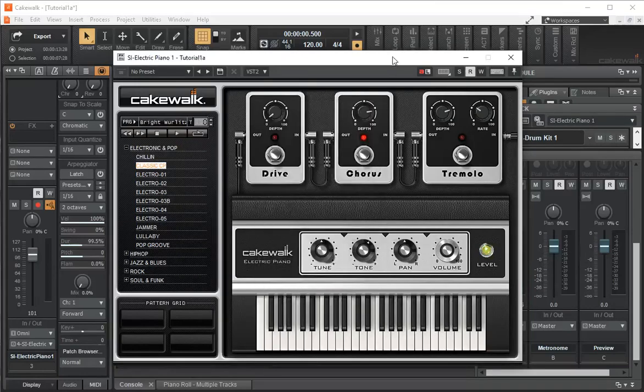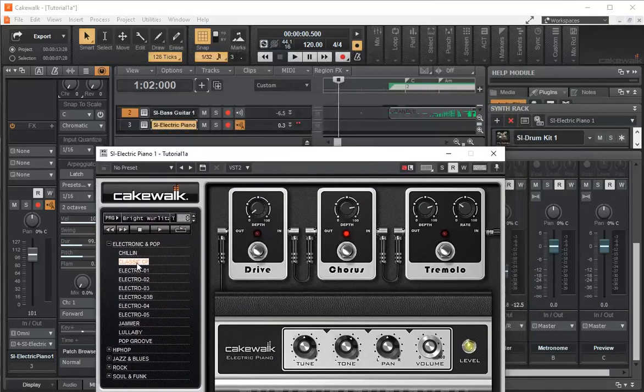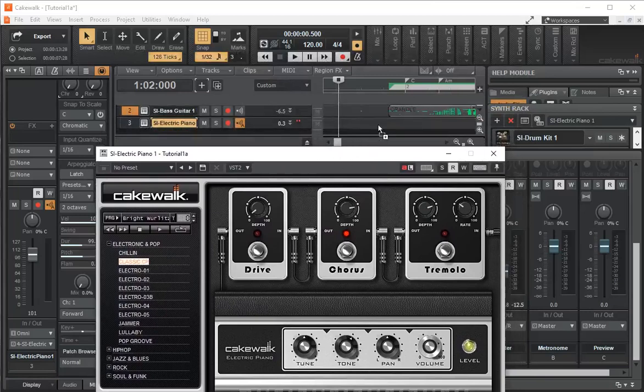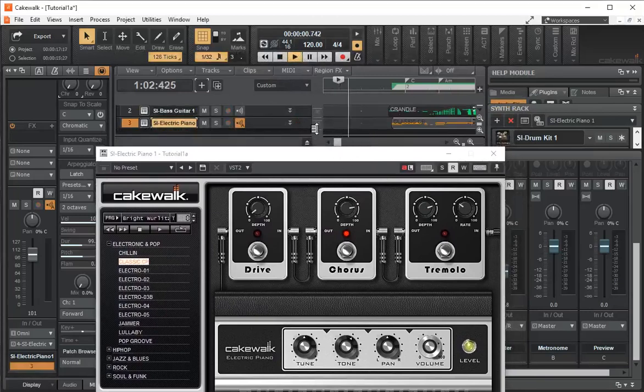And the same thing is we can click on our preset, bring it over to here. And now we can play and see what it sounds like.